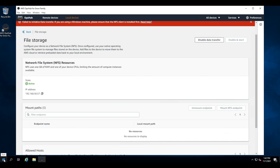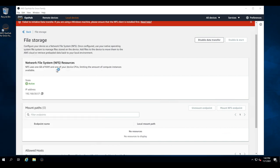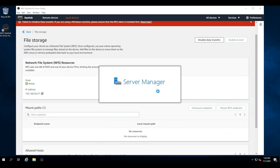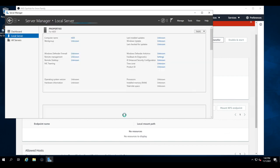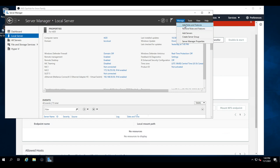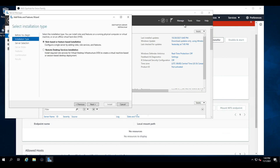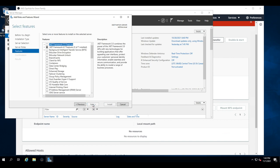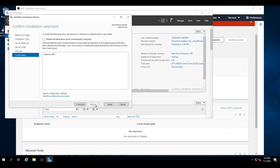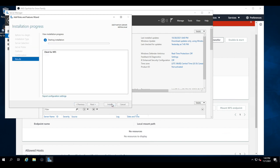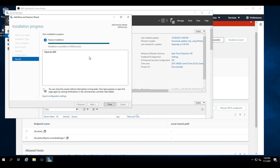So let's start by going to server manager. And then we go to local server and then we go to manage, add roles and features. So we click next to do role based, click next on the server, and then click next to go from roles to the features. And we're going to select client for NFS and click next and then install. This is going to take a few minutes and then it's going to come back successful. And we're going to close it.